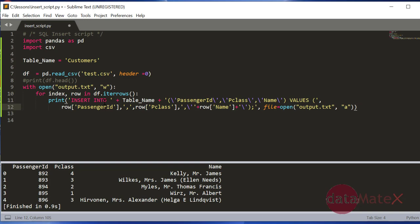What it does is it's going to create the script and then the table name. Passenger ID is the first column, and passenger class and name. If you are aware of an insert statement in SQL, it's like this: insert into table name, column names, and then values. This is what it is doing here.